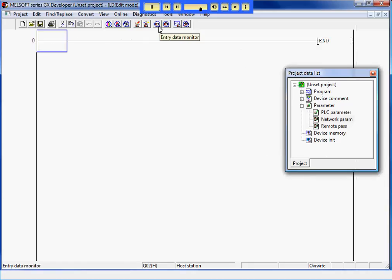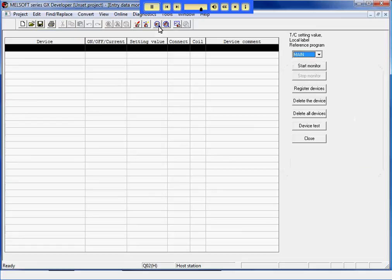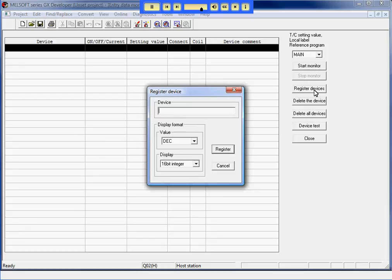I will use the Entry Data Monitor to monitor the different devices on the PLC. First, I will monitor D100, which I set up in the network parameters. I will set up devices for each of the PATMAX results, and set them to real numbers to match the settings in Insight.